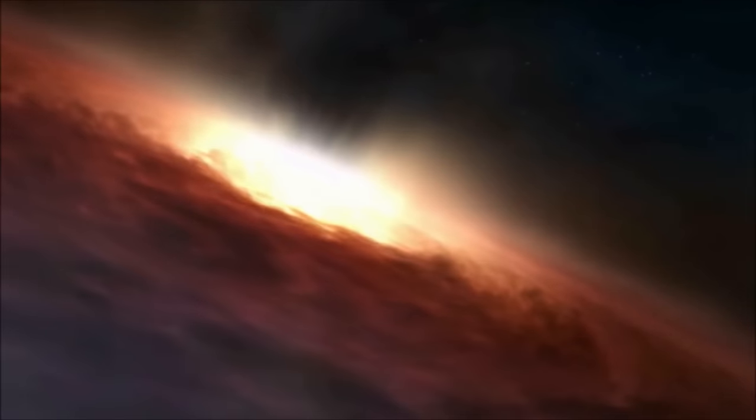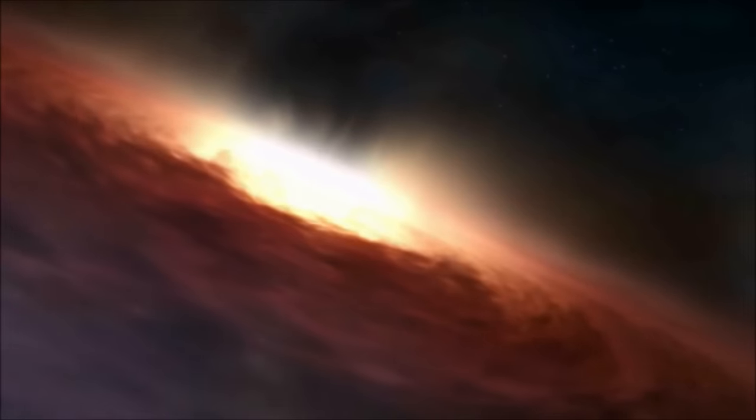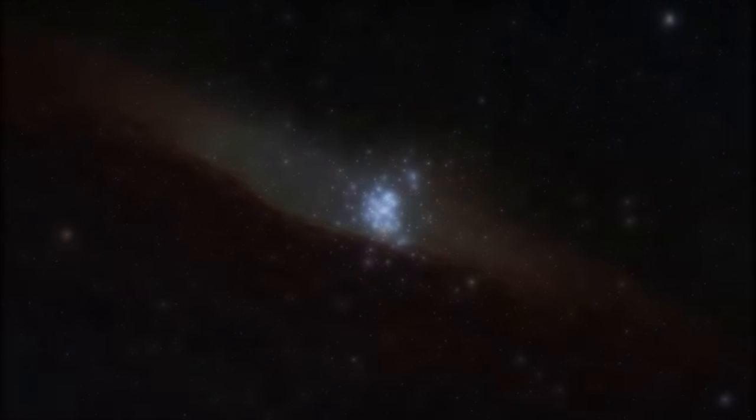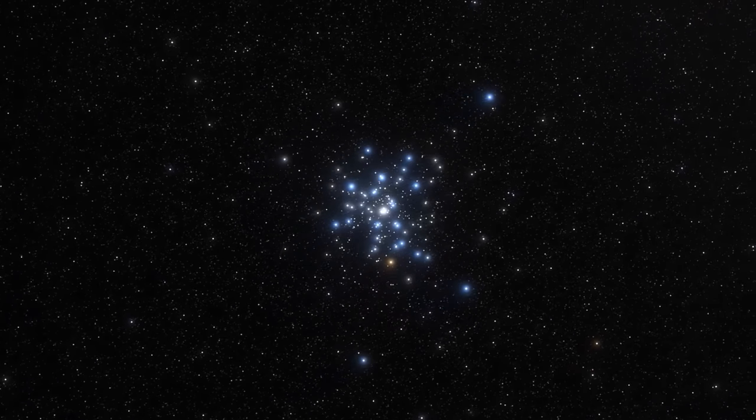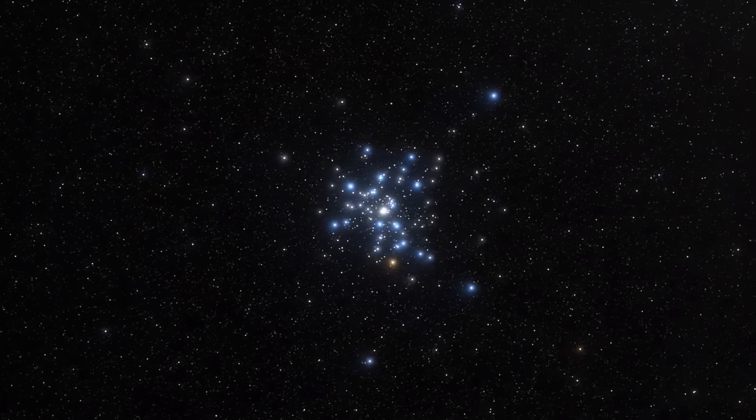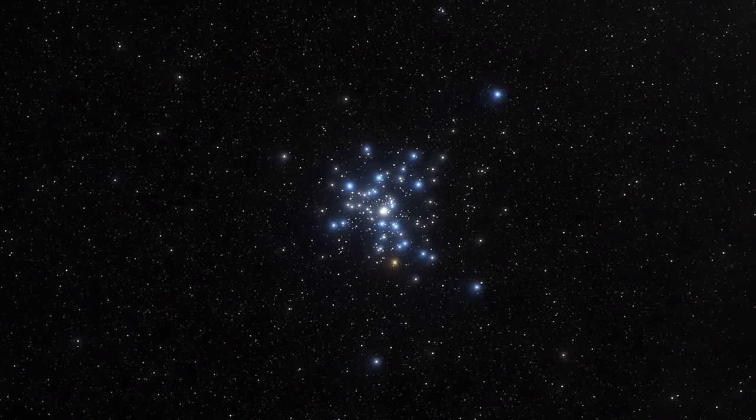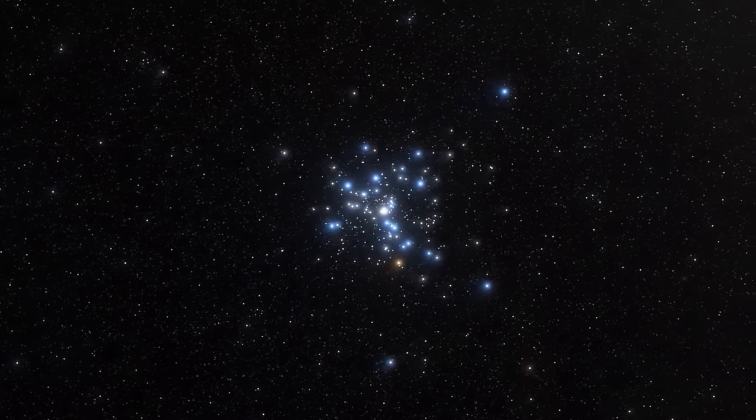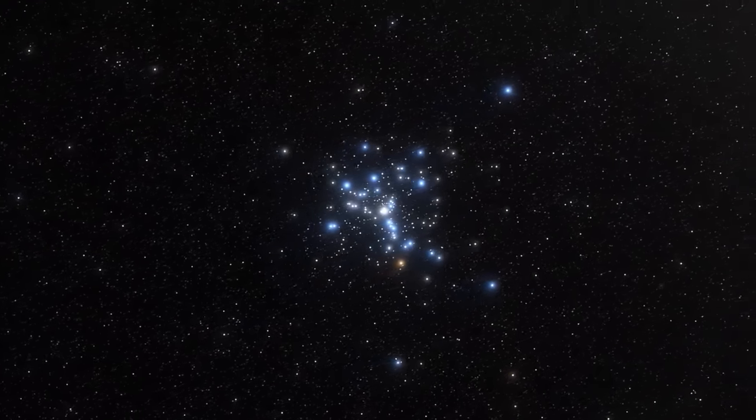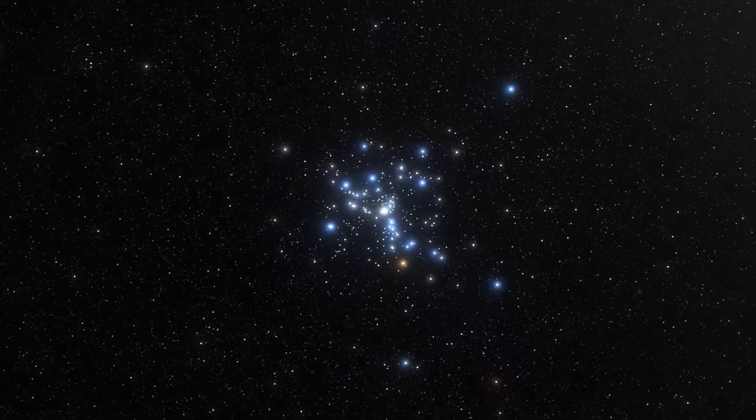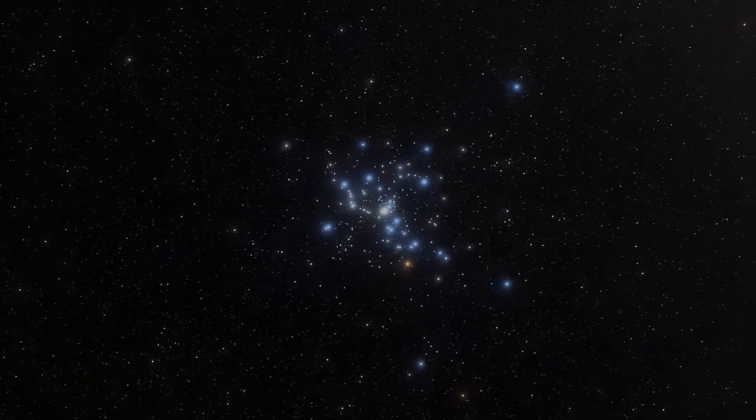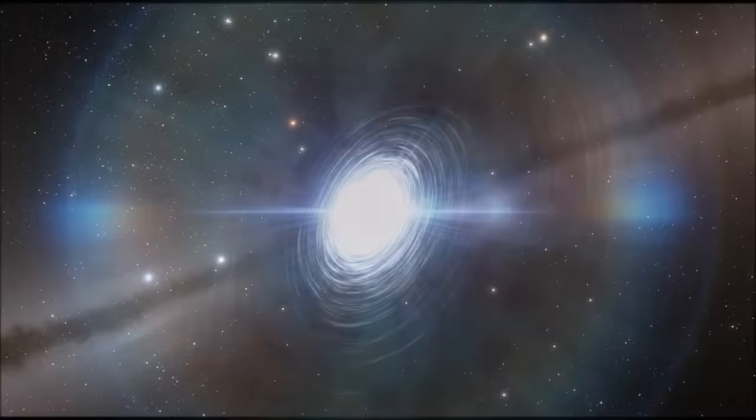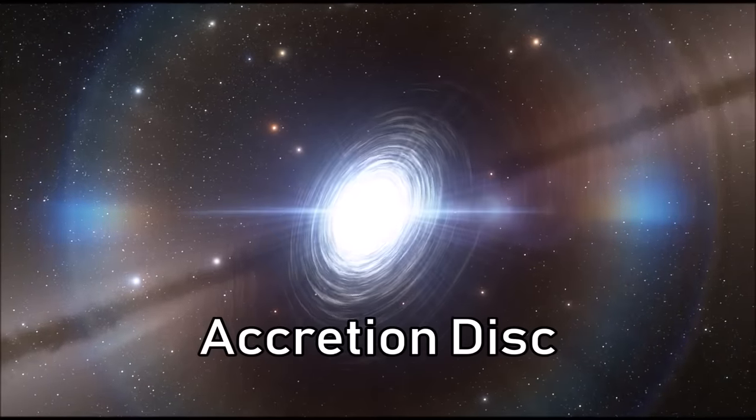When a black hole destroys something, it does through the trivially named process of spaghettification. As you get closer to the singularity or center of the black hole, the gravity becomes so exponential in its increase that even a difference of a few million kilometers can lead to vastly different levels of pull on the object, essentially shredding up whatever it is. The gases from this shredded matter form a disk around the event horizon of the black hole and can orbit it, forming an accretion disk.